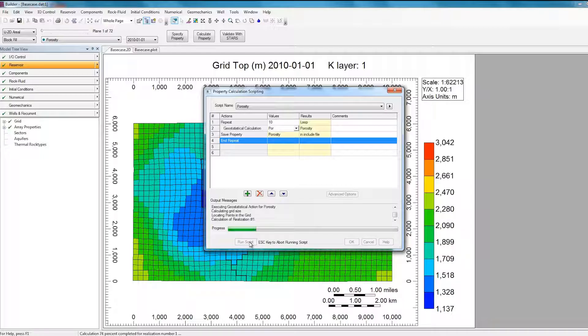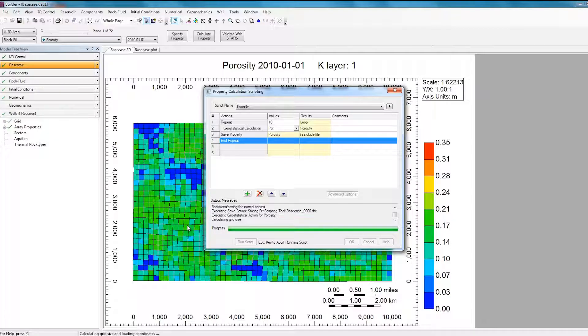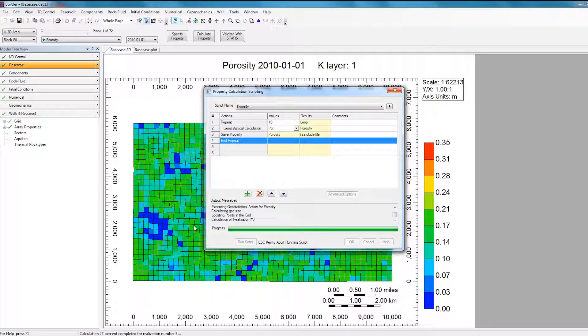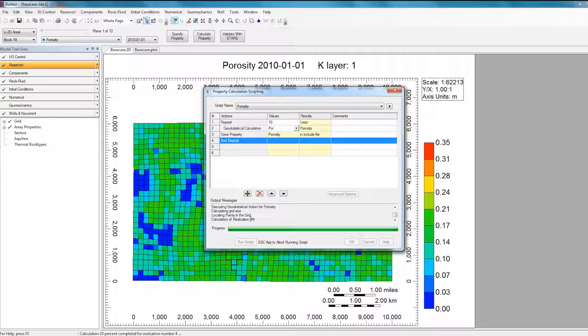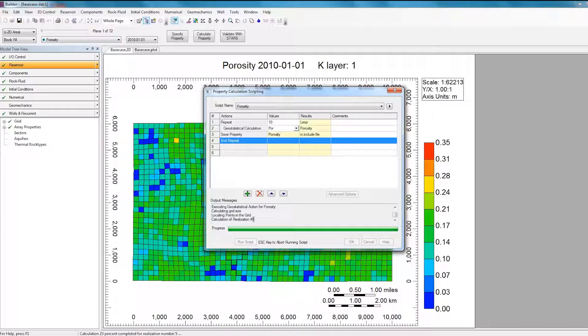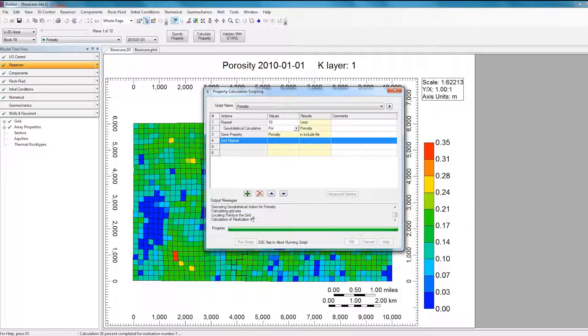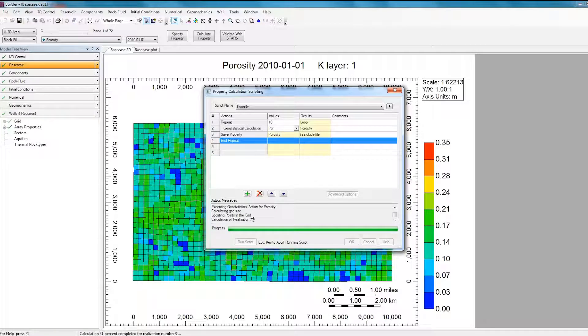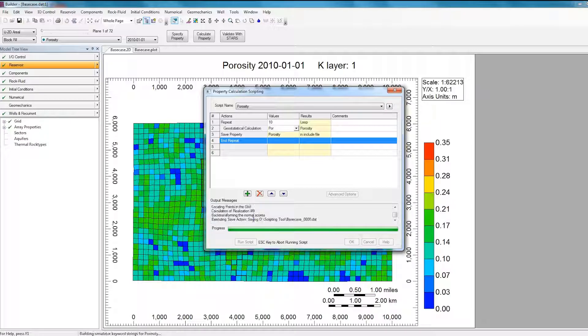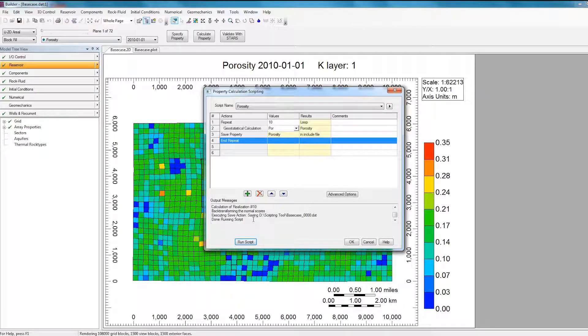So as you can see, the realizations of Porosity are actually changing in the background, and you have some text telling you which realization is being created, and that all the information is actually being saved in the Include files. While the Geostatistics calculation runs, it calculates a new Porosity distribution. Each realization then is saved in a different Include file in your folder. So once this is done, I can go to Launcher and show all the different realizations that were created. So here it's done running the script, which is why it says Done Running Script.